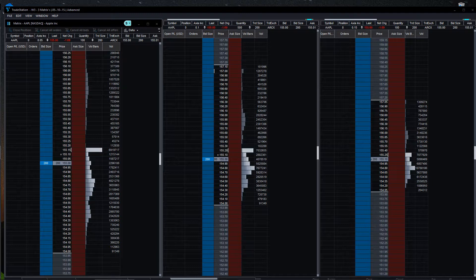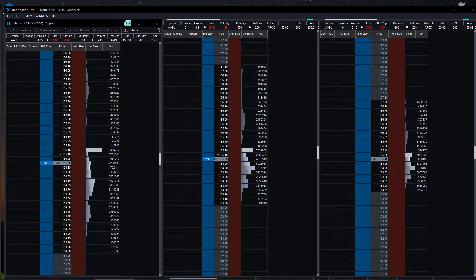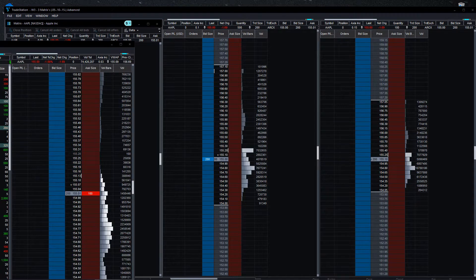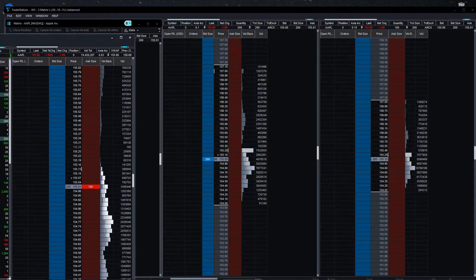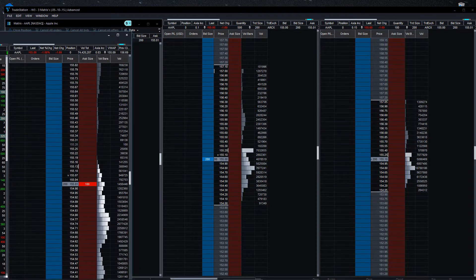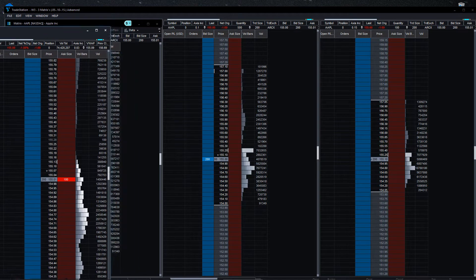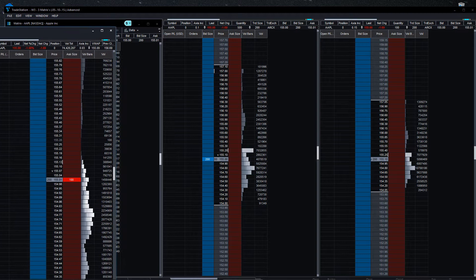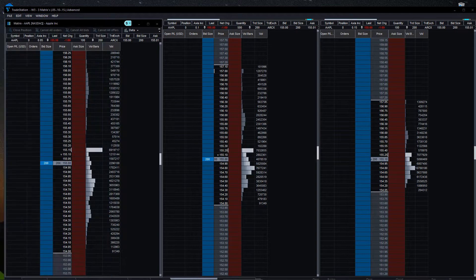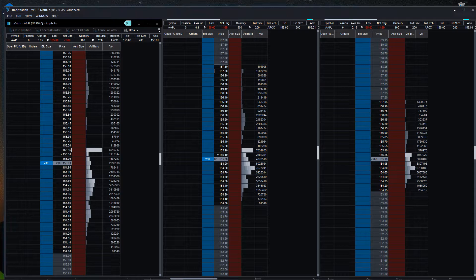So I have three screens going - this is the right screen, and on the middle screen I have my other matrix set at one penny increments. And then I would do this one here.